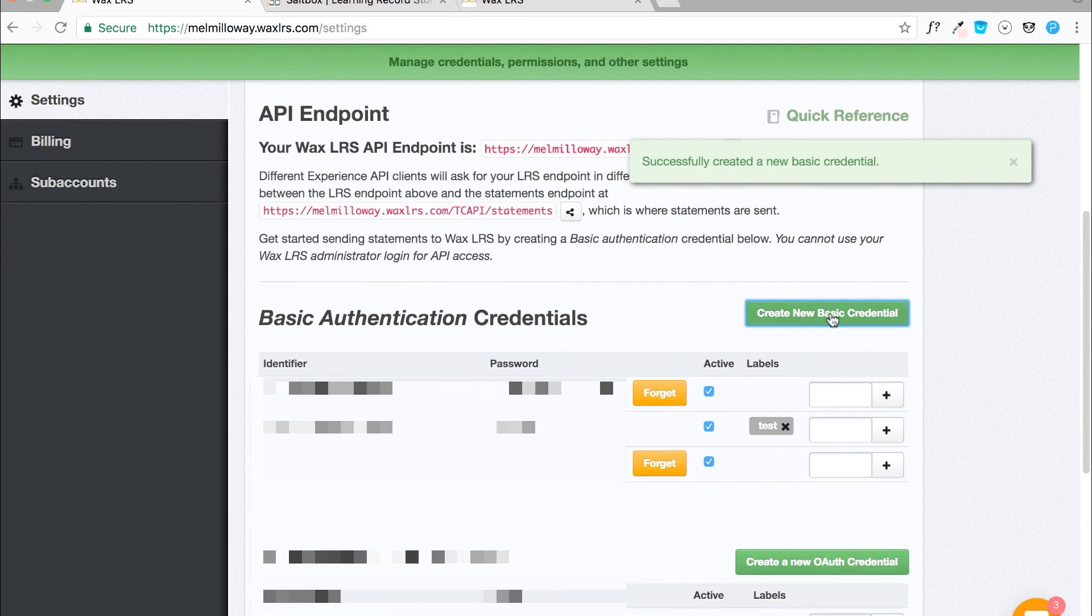In later tutorials, we will come back to our LRS to grab our endpoint and grab our credentials to encode them.